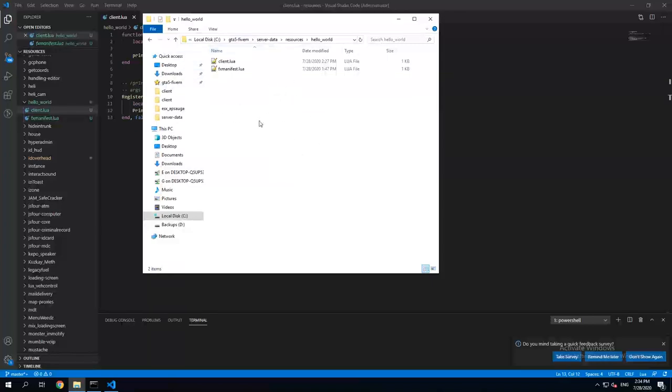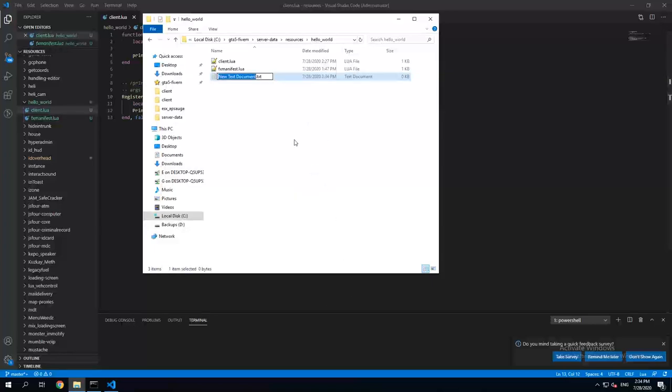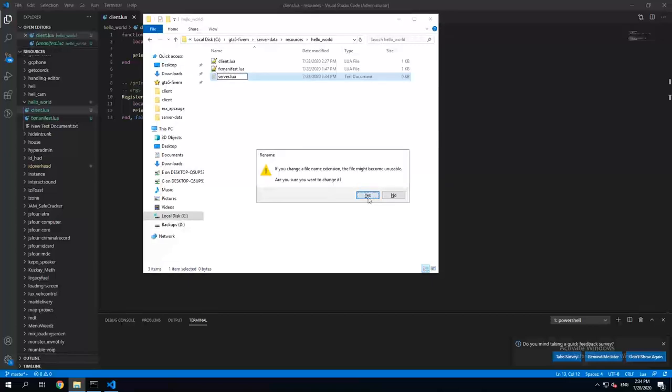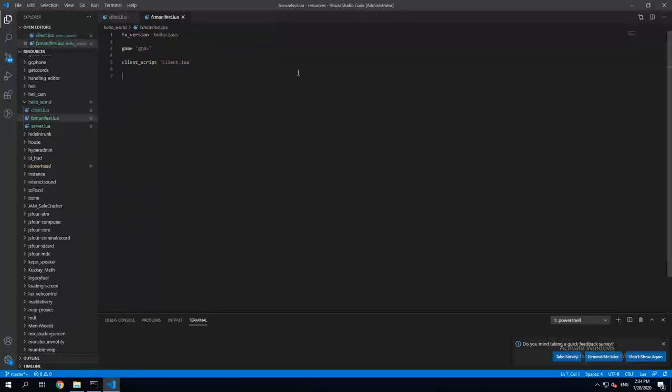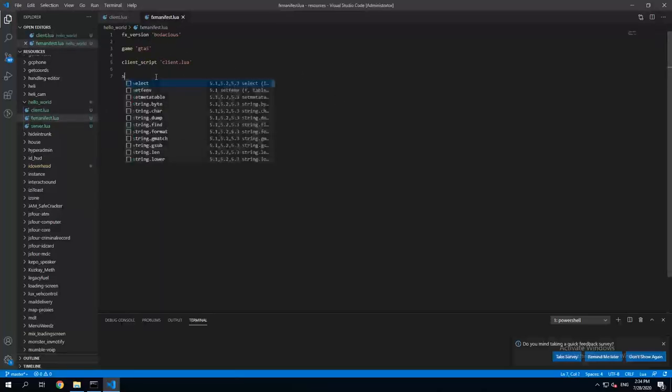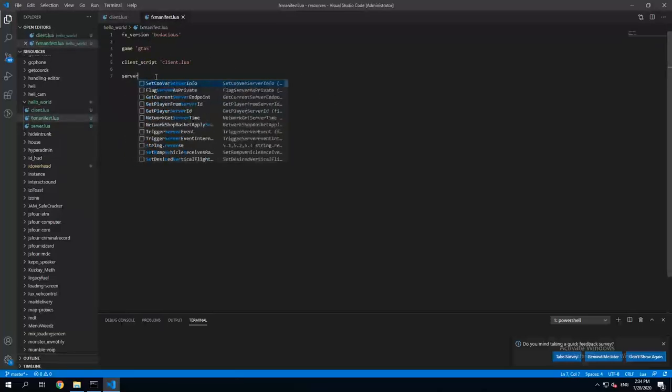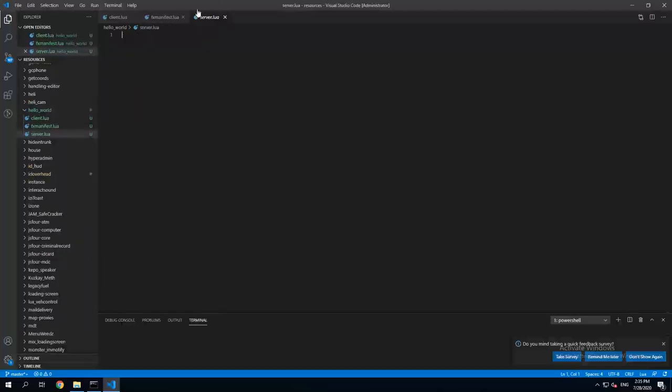If you haven't seen the previous videos I recommend you watch them and then come back here. So in here we create a new file called server.lua. Open fxmanifest.lua file and add the server.lua file to server script.